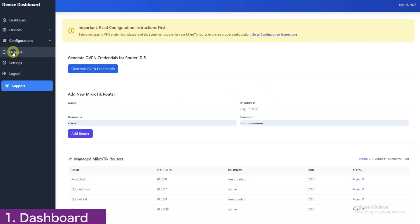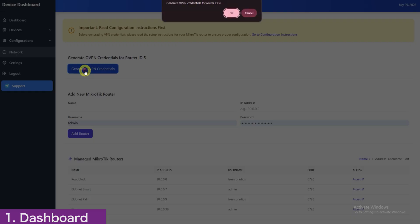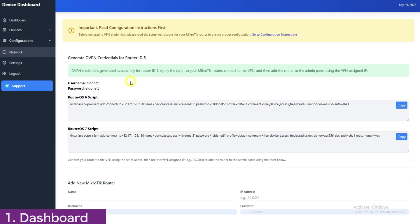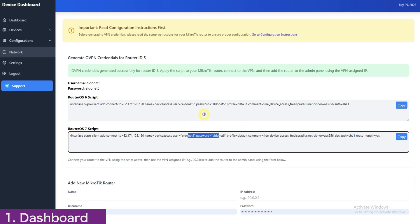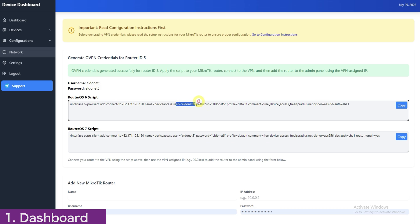On the dashboard overview, we will go straight to the network area. Click Network in the left-hand menu. On the network page, you will be able to generate the OVPN credentials. You'll instantly see two scripts, one for router OS version 6 and one for version 7. Open Winbox, check your MikroTik's version number, then return and choose the matching script for your router.